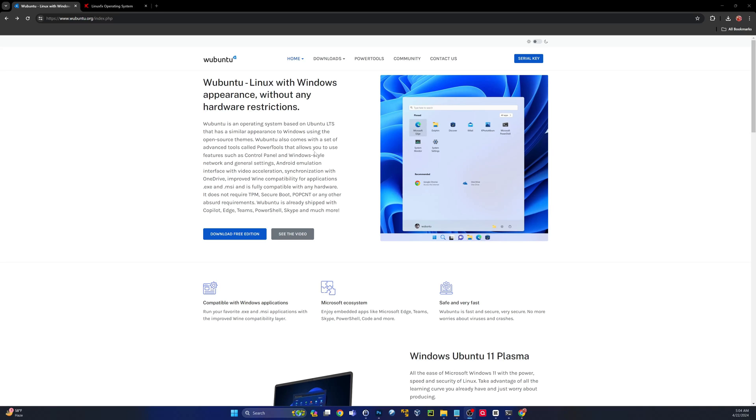For all intents and purposes, you'd have a hard time telling that this is not Windows 11. I don't know, guys. Let me know what you think. Did they cross the line?